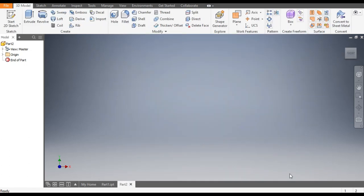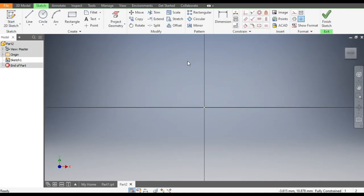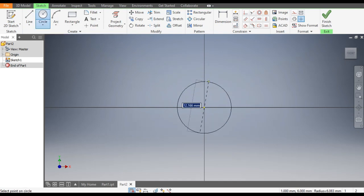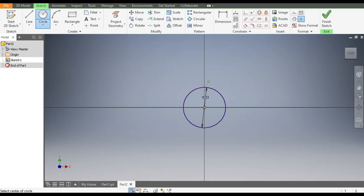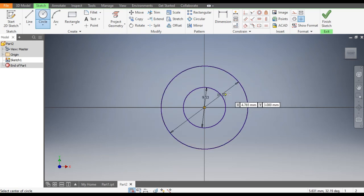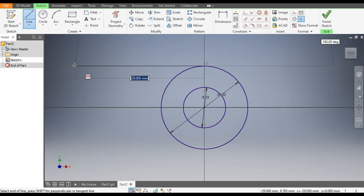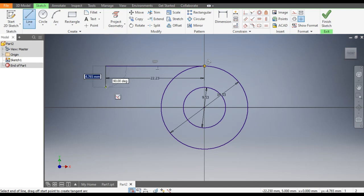Go to Create, select the 2D Sketch, and here we will select the XY plane. Now from this plane, go to Circle command. First make a circle of diameter 9.53, then from the same center point make another circle of diameter 19.53. Now go to Line command and from this center construct a line of dimension 22.23, and a vertical line here of 5.